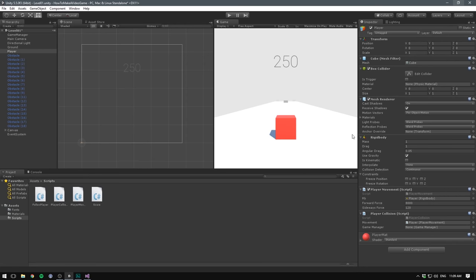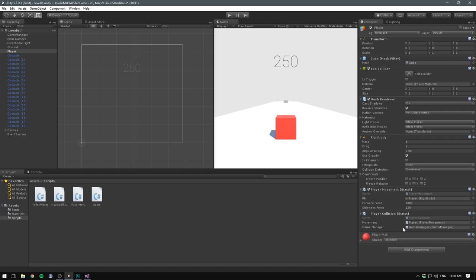Then save that and in the inspector now drag in our game manager. And this will work fine in our instance. But if we wanted our player to die at some point, meaning that we would have to remove him from the scene and then maybe spawn him back in. Because the game manager doesn't sit on the same object, we would lose this reference.